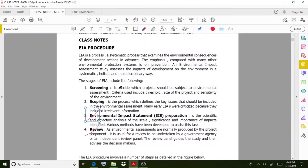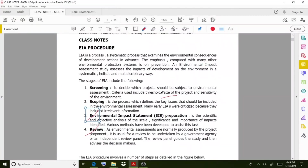Visualize that you are taking a project and going through these stages. The first stage is screening — to decide which project should be subject to environmental assessment. Criteria used include the threshold, the size of the project, and the sensitivity of the environment. Different projects will be happening, and out of these, which project is to be taken for environmental assessment must be decided by the assessment committee based on these criteria.